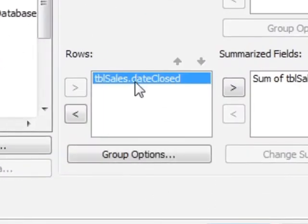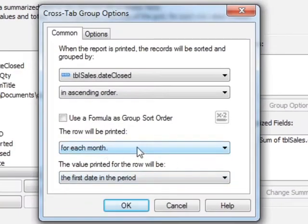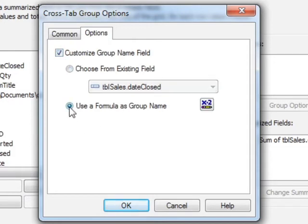It's this field here that we want to change slightly. In the group options, we've told it to group by each month, which is fine, but what we want to do is get it to display the month name. So under the options, we can customize the group field name and we can use a formula.